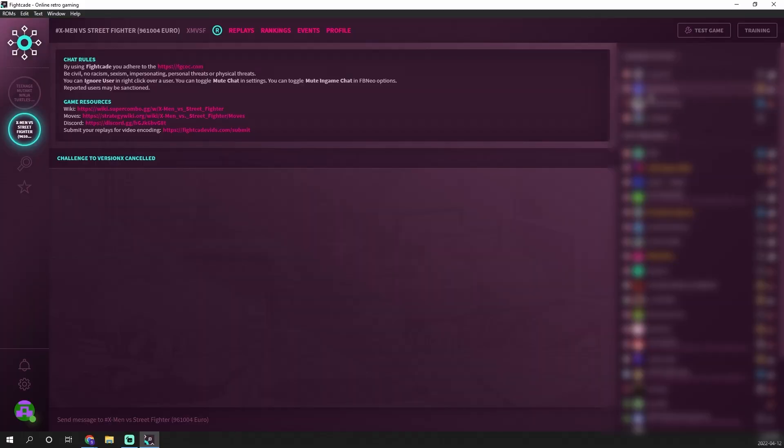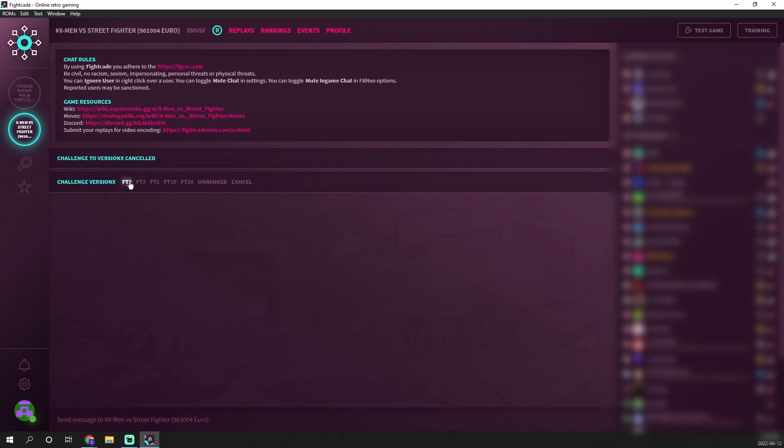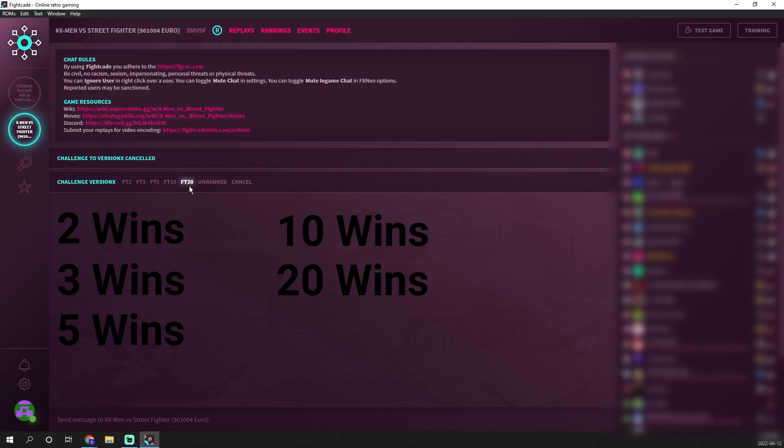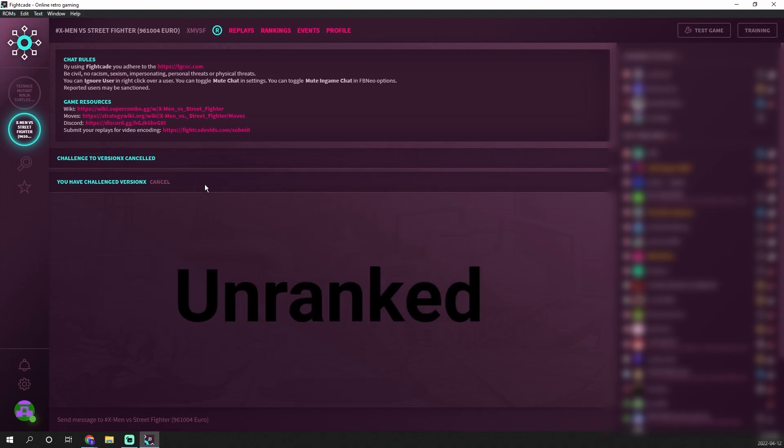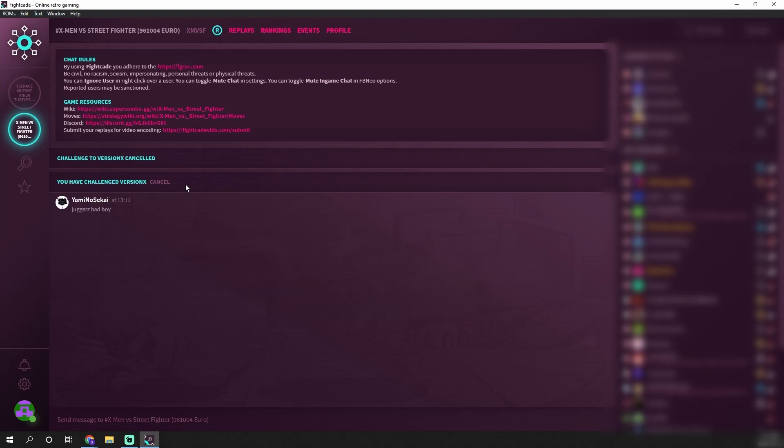If we want to actually challenge somebody to a game we can go ahead and double click on their name and it's going to give us several different options. You've got first to two wins, first to three wins, first to five, first to ten, first to twenty or an unranked match. I'm going to go ahead and hit unranked and pursue that challenge and wait to see if this person will accept it.